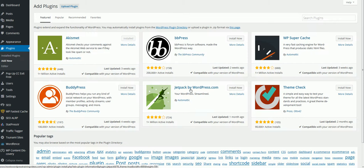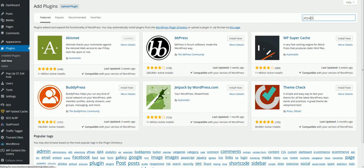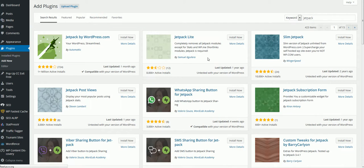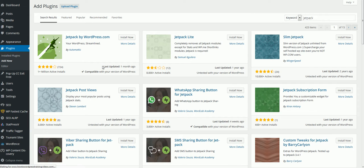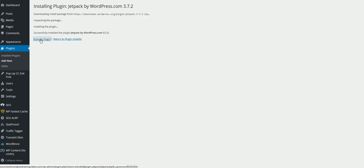It's usually going to be right here since it's a WordPress plugin by WordPress. Just type in Jetpack, click on search, click install, click on activate.